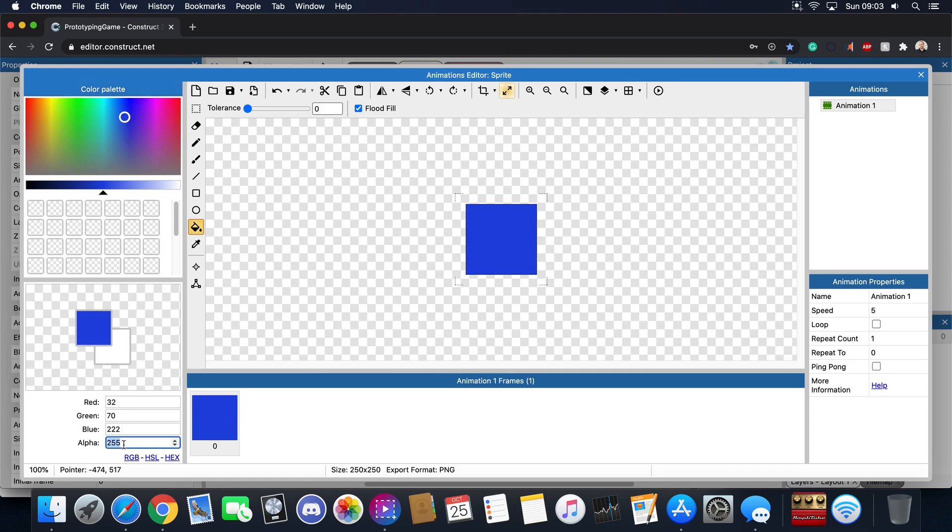So if I wanted to make this a little bit transparent and I put in 50 you can see that it becomes transparent. 255 is the most here and so this is one of the ways computers deals with color.